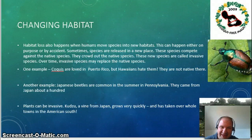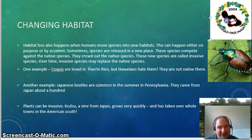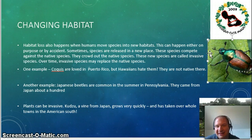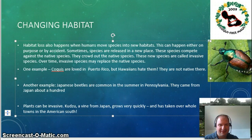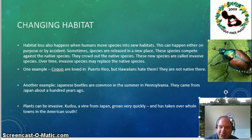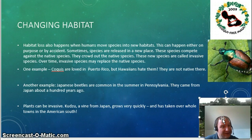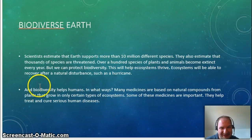Habitats can also change. Coquilles are dying out in Puerto Rico, but in Hawaii they hate coquilles — they try to kill them all the time. You'll also see Japanese beetles in Pennsylvania. They came from Japan about a hundred years ago, and we want them gone. Something else we got from Japan is kudzu. Not a big deal in Pennsylvania, but go to Georgia — it takes over entire towns. It grows about a foot a day; it took over someone's car. It's going crazy down there.